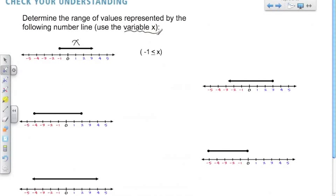We could use anything — really any variable: x, y, a, b — but for the sake of keeping it simple, we'll just use x. So here x is greater than or equal to negative 1, meaning it's any value that's negative 1 or greater.